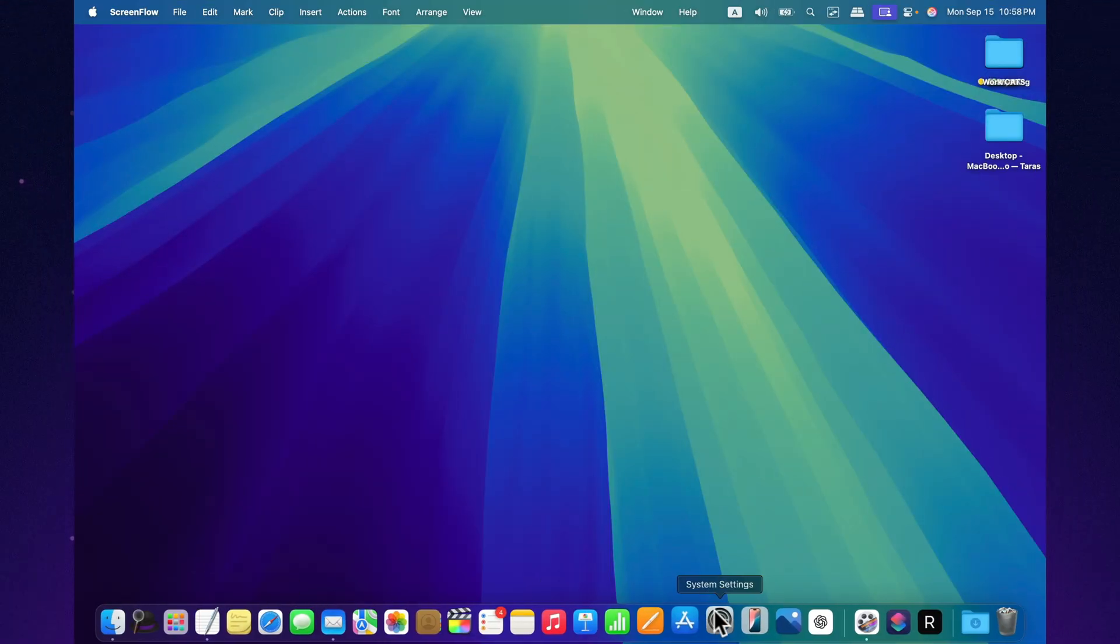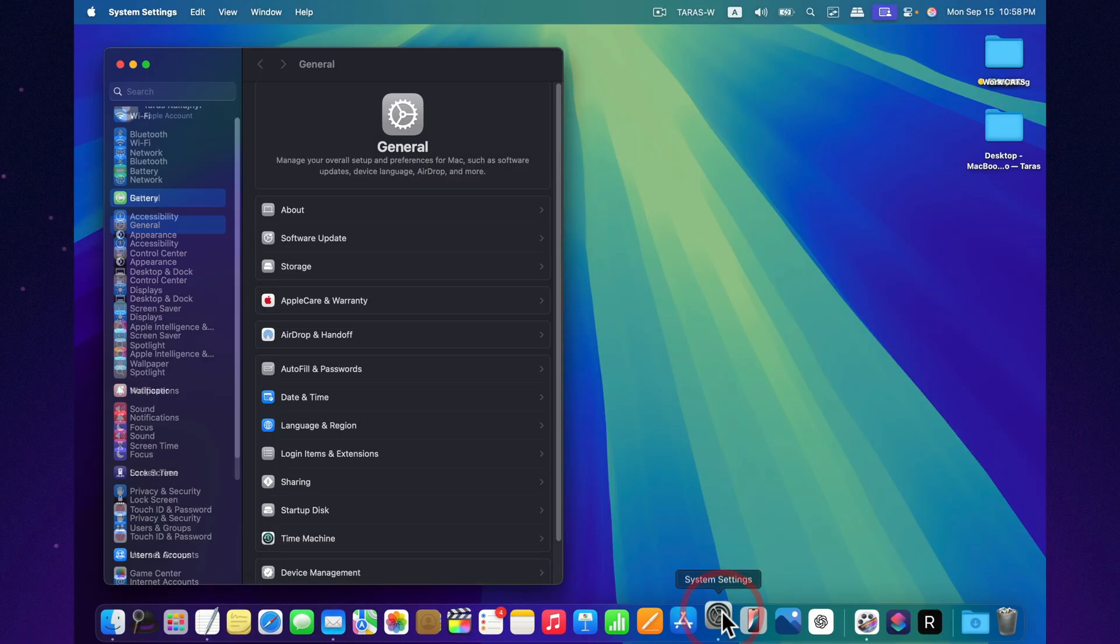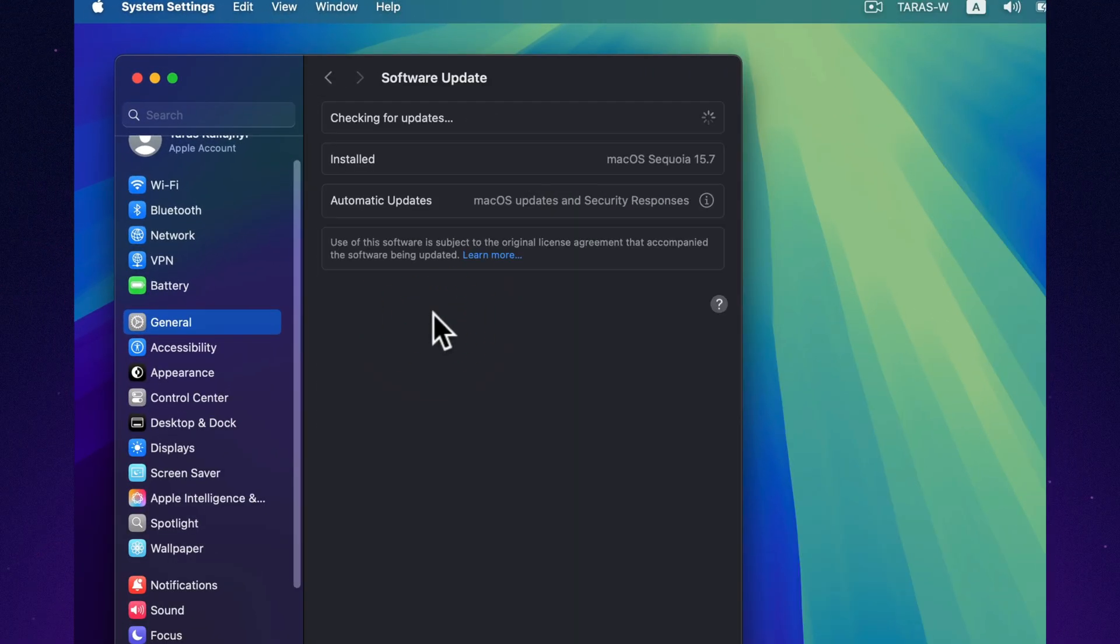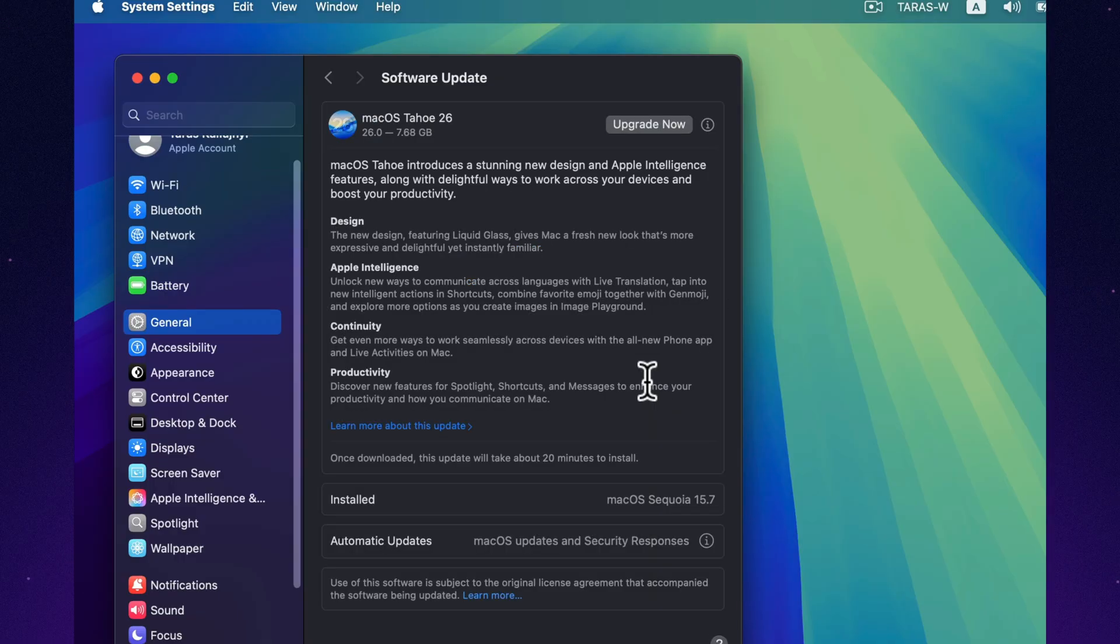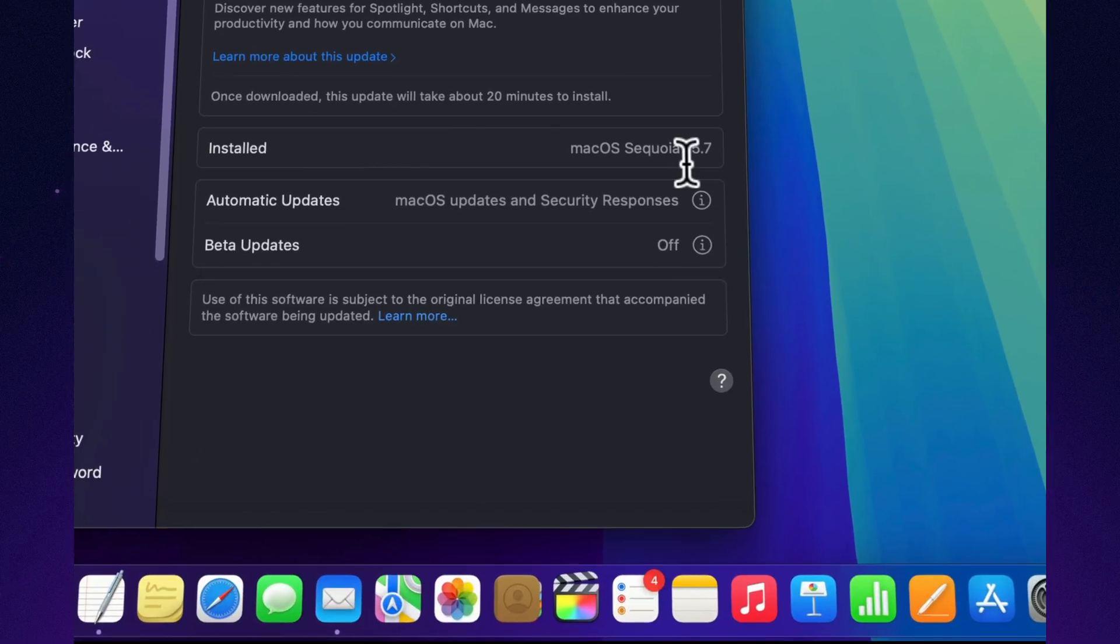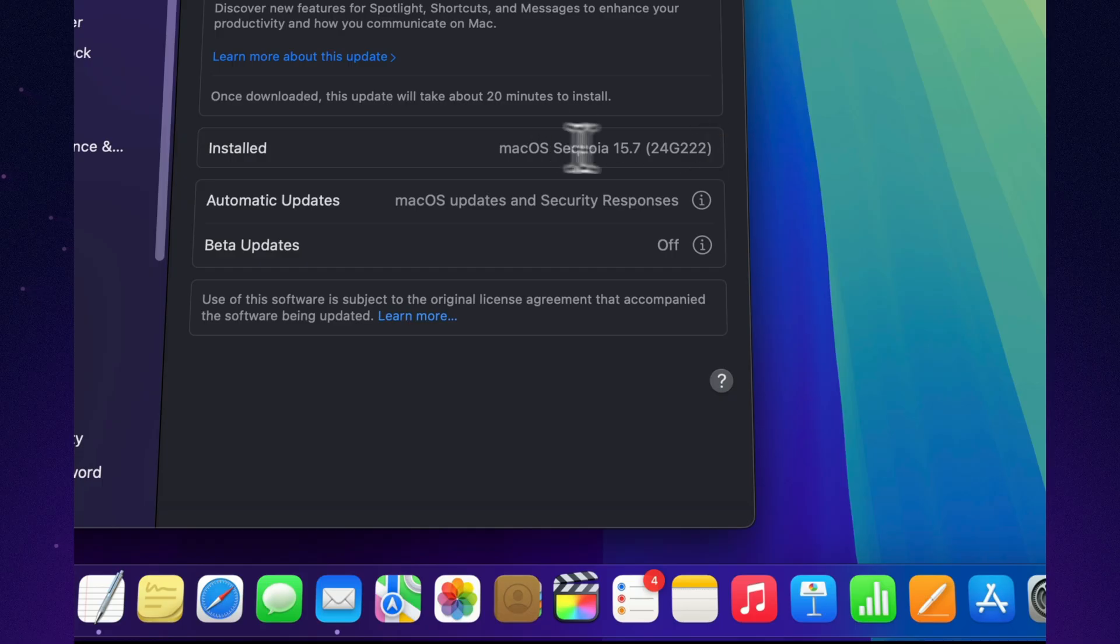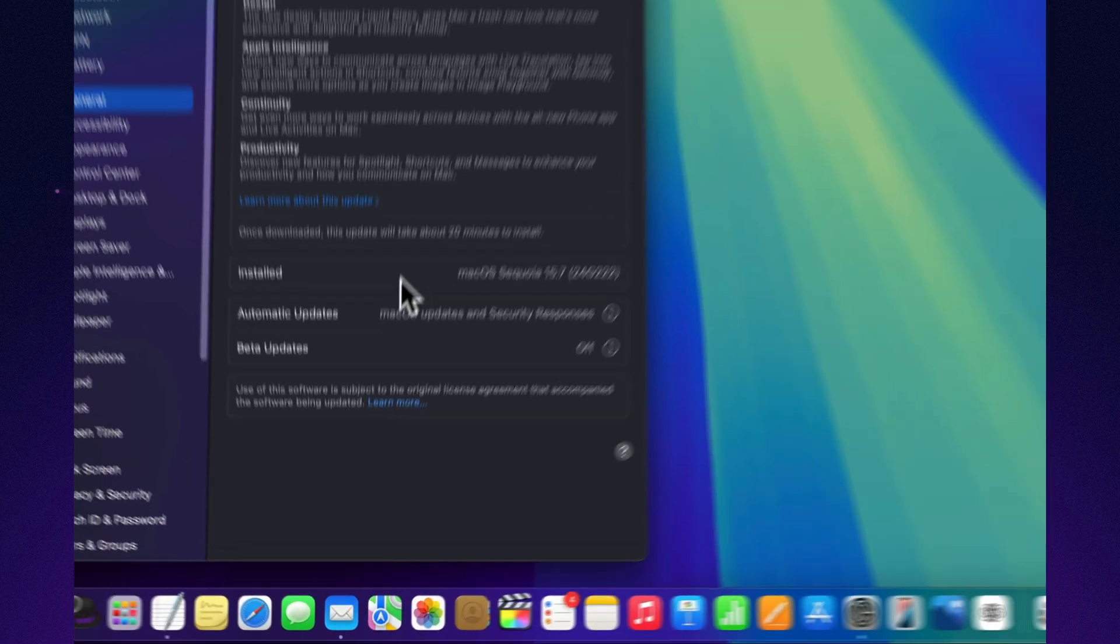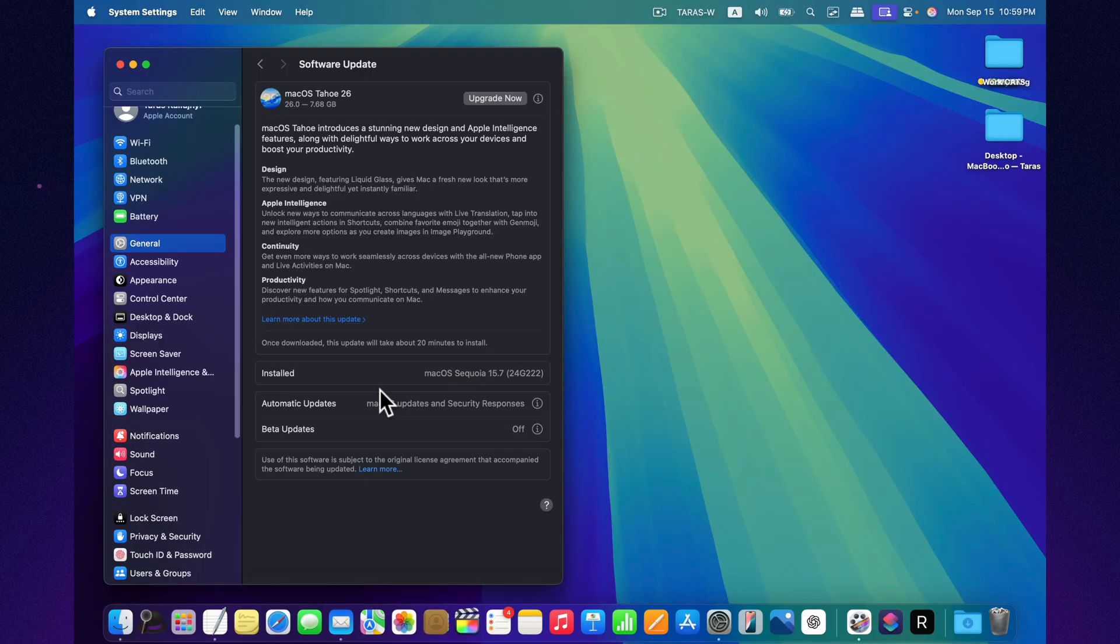Once installed, macOS Sequoia 15.7 identifies with build number 24G222. That signals a late-cycle release, with Apple polishing the last details before shifting its full attention to Tahoe. Everything in this build feels tighter and more refined, and early reports confirm that system stability has improved across the board.